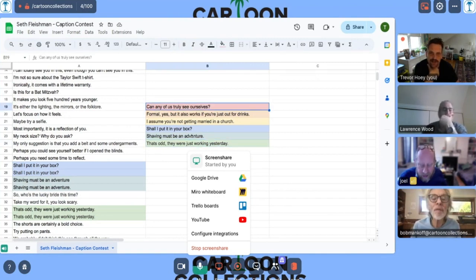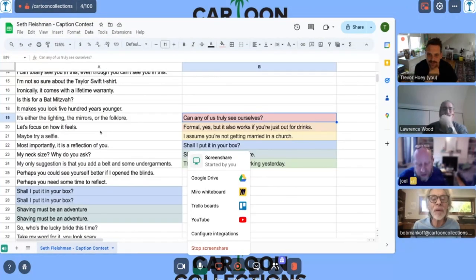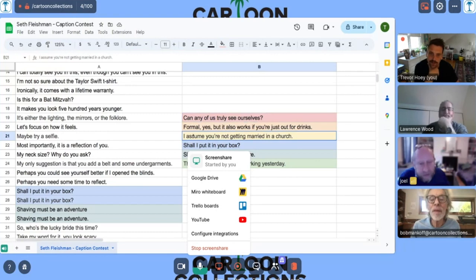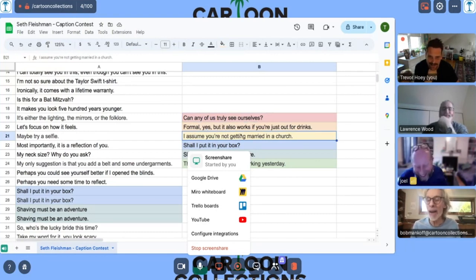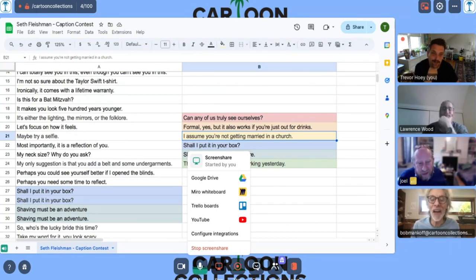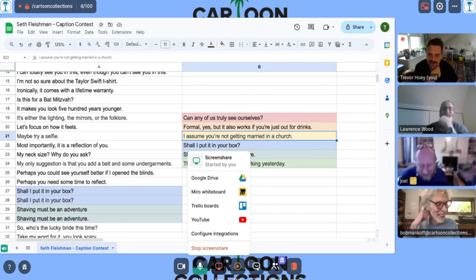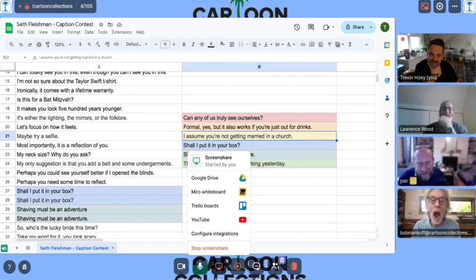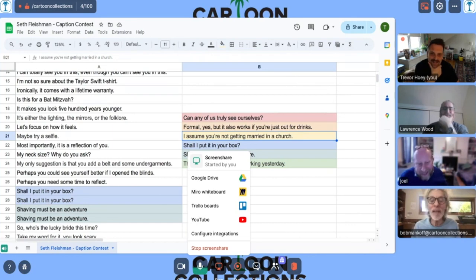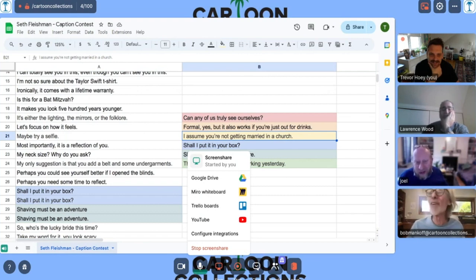Can any of us truly see ourselves? Yeah, it was good. Formal, yes, but it also was just out for drinks. I assume you're not getting married in a church. Shall I put it in your box? Yeah, I thought that was nice. Shaving must be an adventure. That's odd. They were just working yesterday. Yeah, those are all good. Those are good.